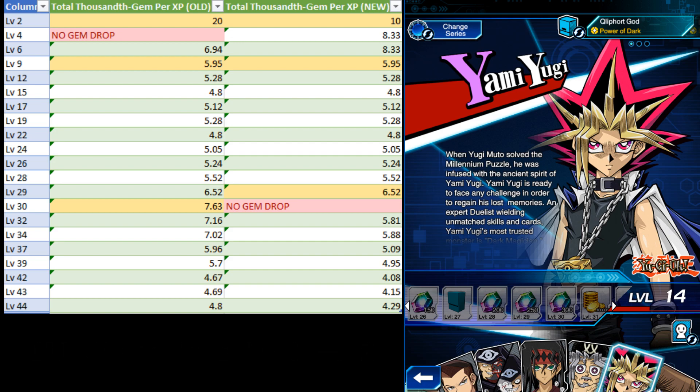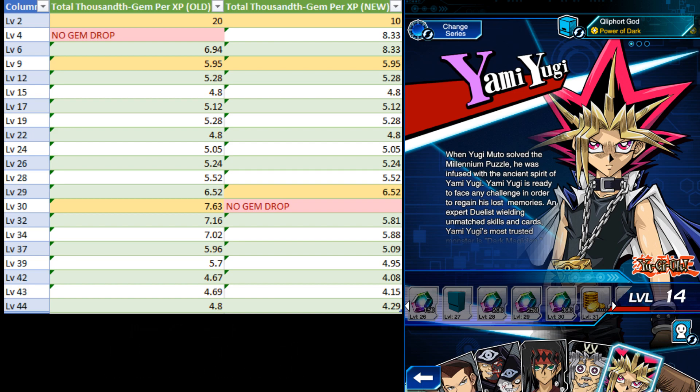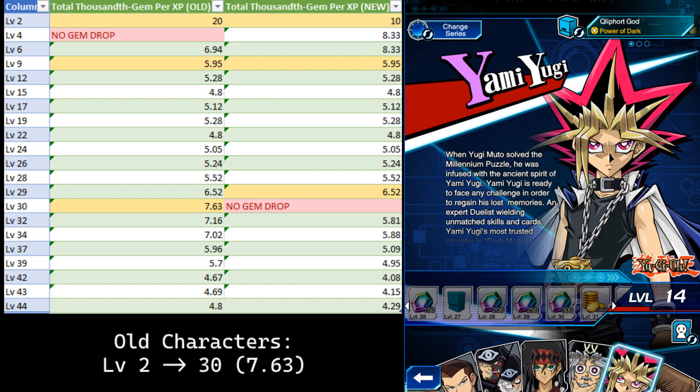After that, we scroll down and we see that this means for new characters, you want to get everyone to level 6 and then proceed to level 29 like normal. But for old characters, you go straight from level 1 to level 30.